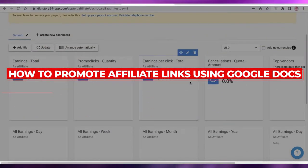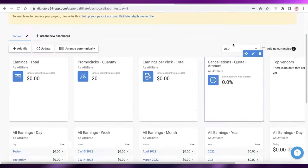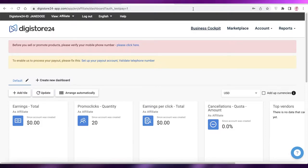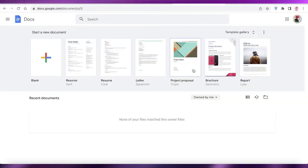How to promote affiliate links using Google Docs. Hey guys, welcome back to the YouTube channel. In this video I'm going to be showing you how you can promote affiliate links using Google Docs, so let's get into it.